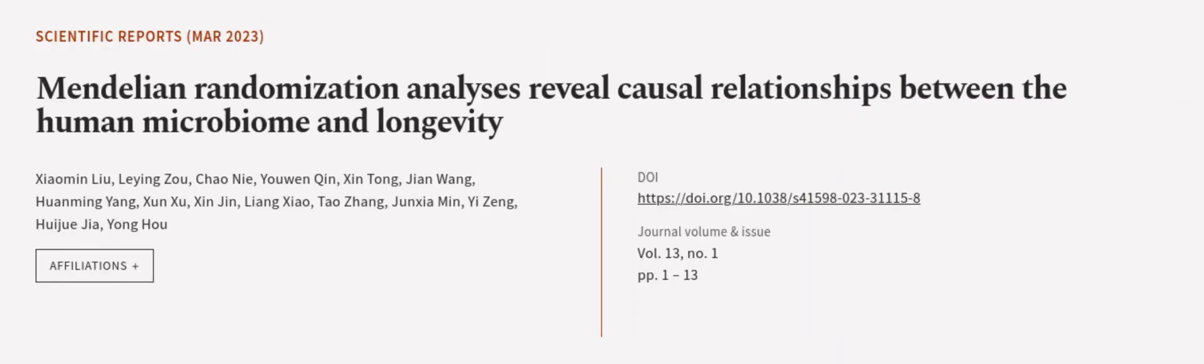This article was authored by Xiaomin Liu, Leying Zhu, Chao Nai, and others.